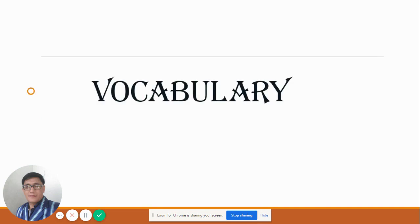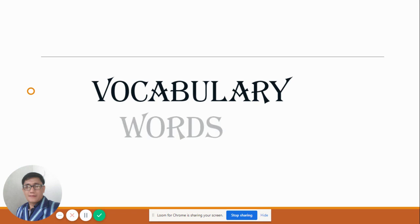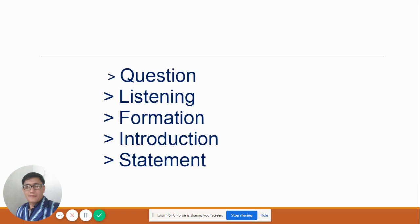Before I proceed, I will give you some vocabulary words. I have here five vocabulary words: questions, listening, formations, introductions, and statements. These are the five vocabulary words that we have.